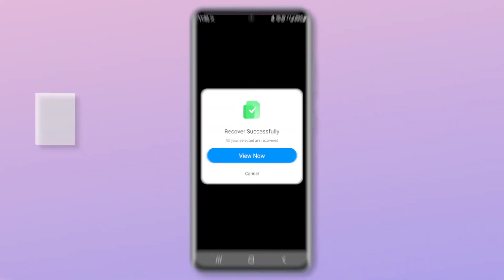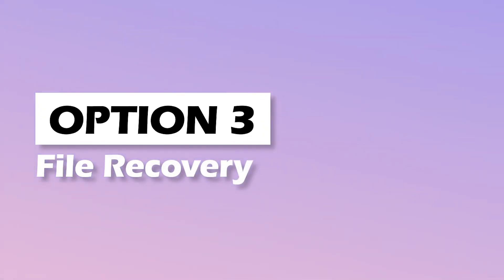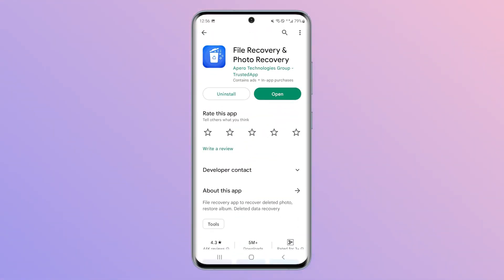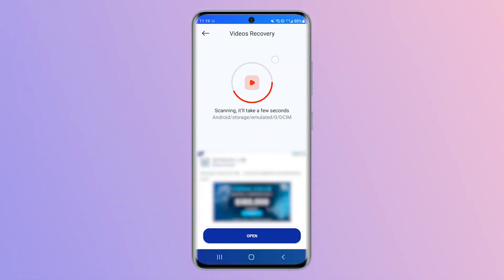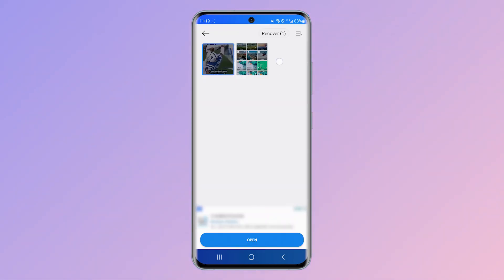The last option is File Recovery, which is designed to recover photos, videos, audio, and files and documents. Just download it from Google Play — it has a free version that allows you to view ads to get your data back. The interface is easy to understand; you can select the videos by previewing the cover picture. Free recovery requires compulsive watching of ads, which can be a bit tiring.